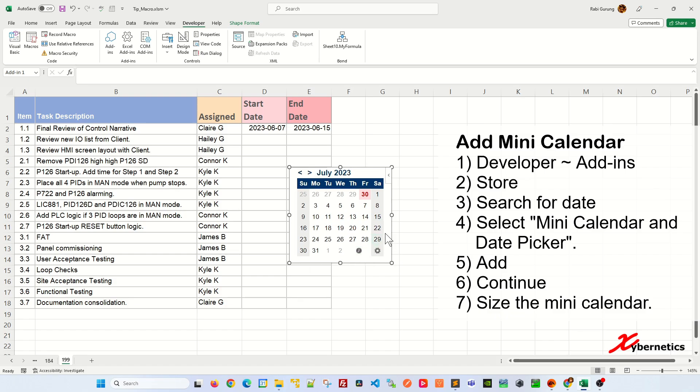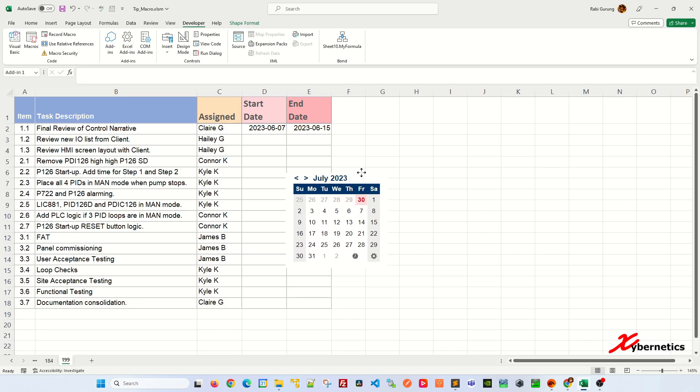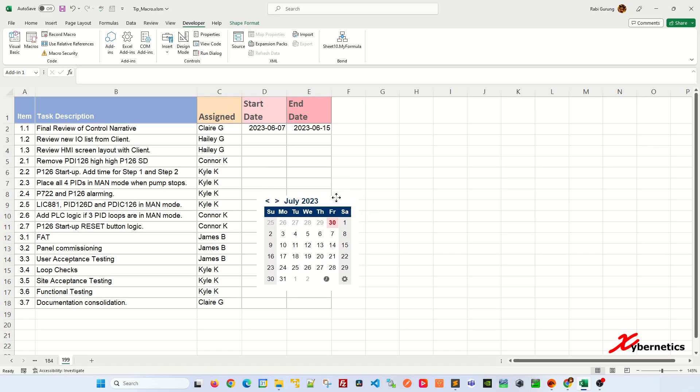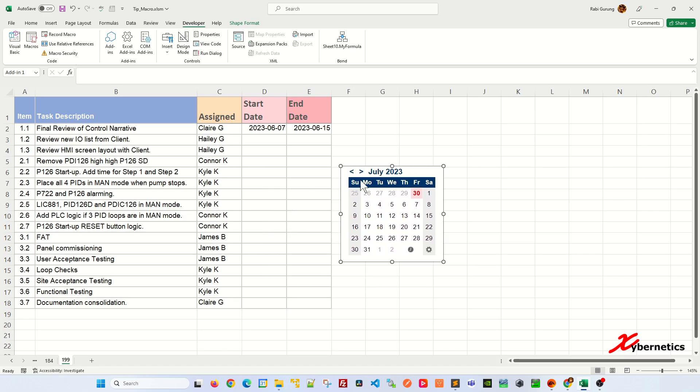It will look something like this. If you want to reposition your mini pop-up calendar, just click on the black line—not on this line here, but on this black line—and just move it anywhere you want. You can leave it anywhere you want. After that, once that's done, we're going to have to name this object or the shape.